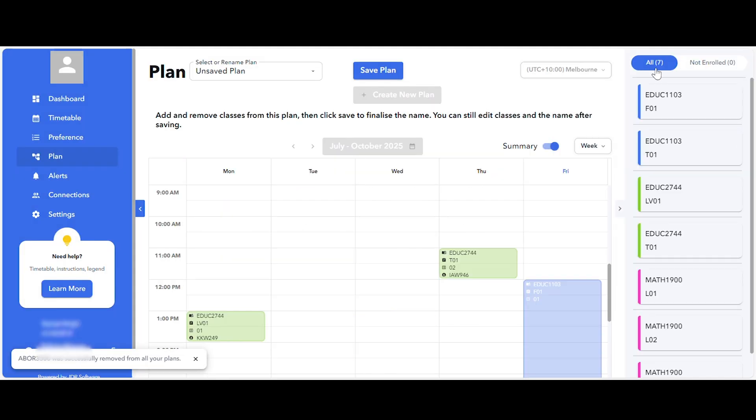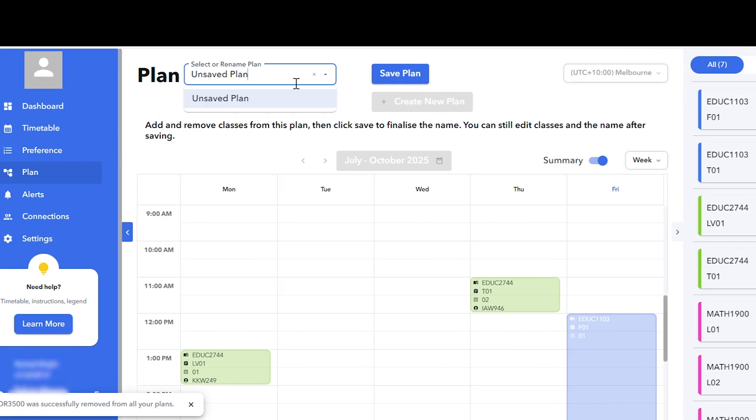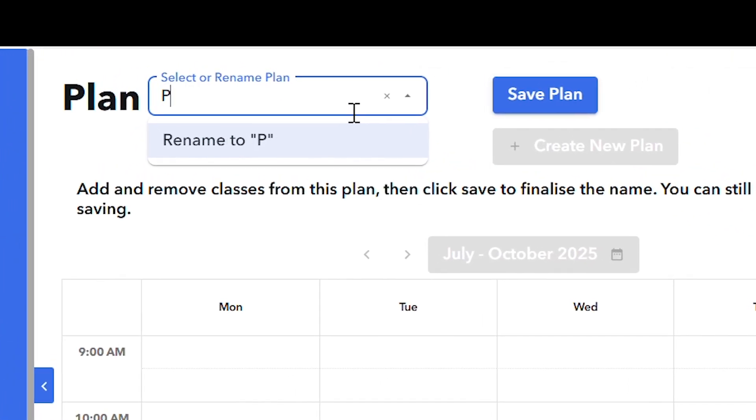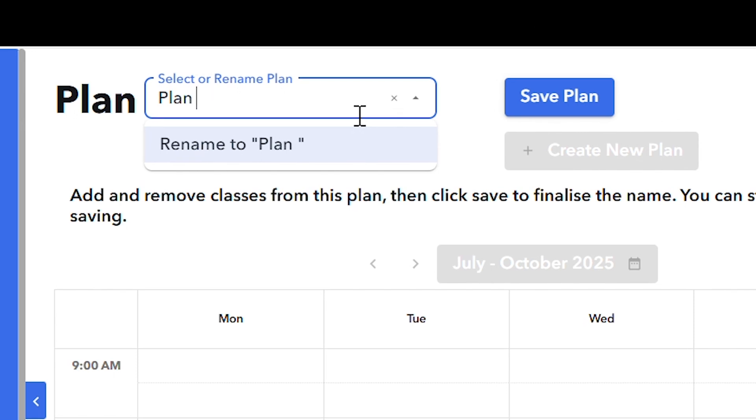Once you have found a timetable that works for you, you can print, download, or save your plan. We recommend saving your plan with a unique name as you can save multiple plan options.